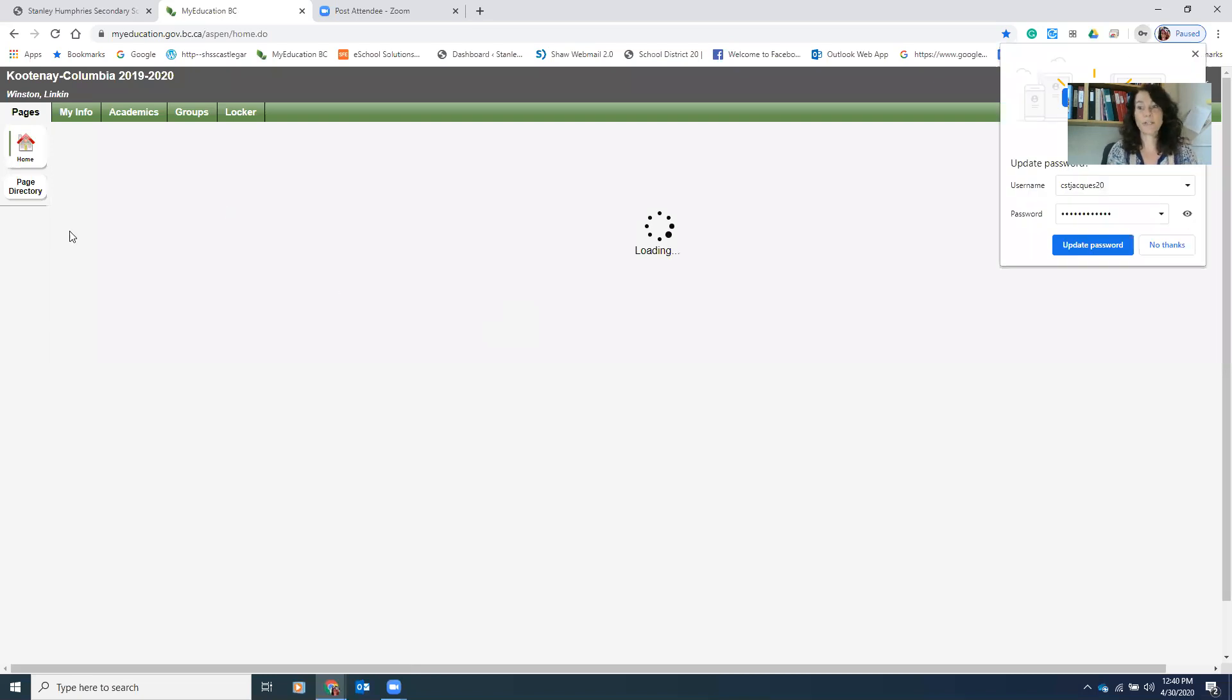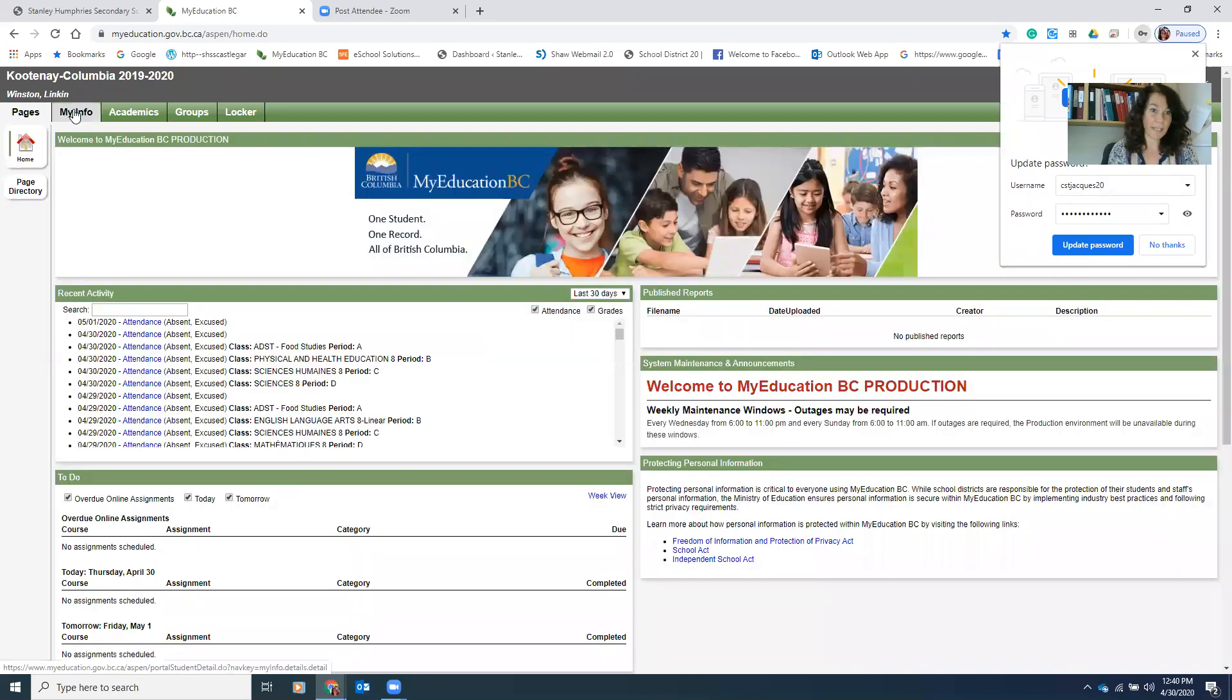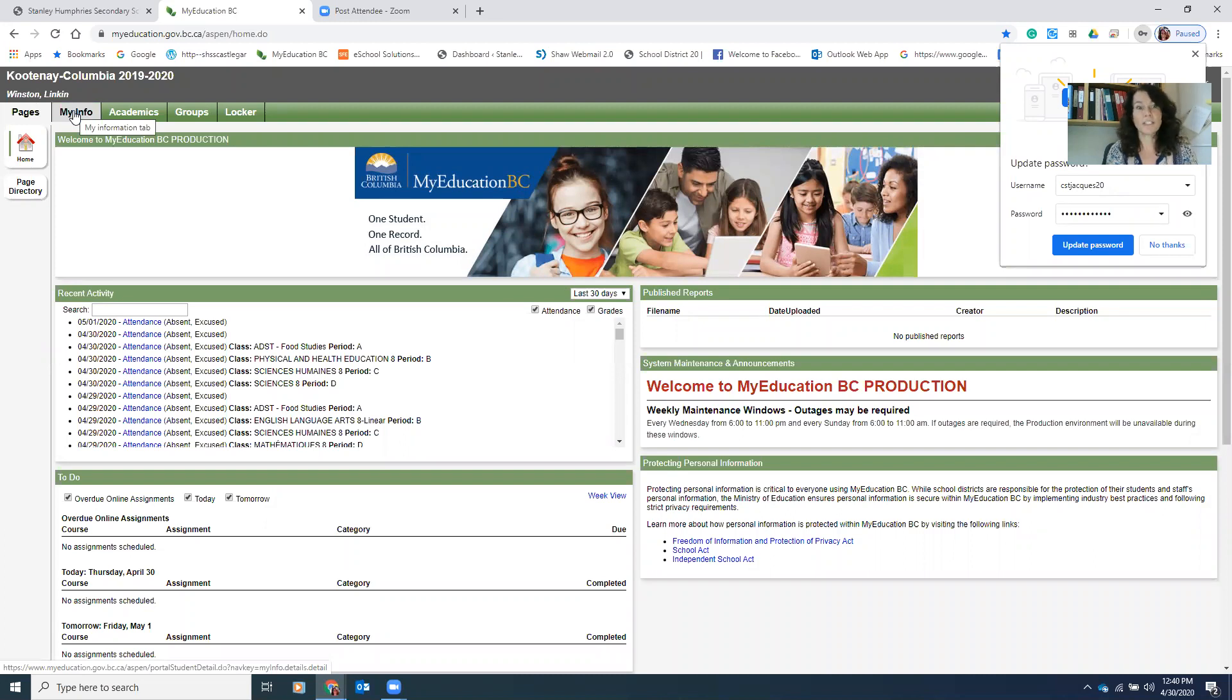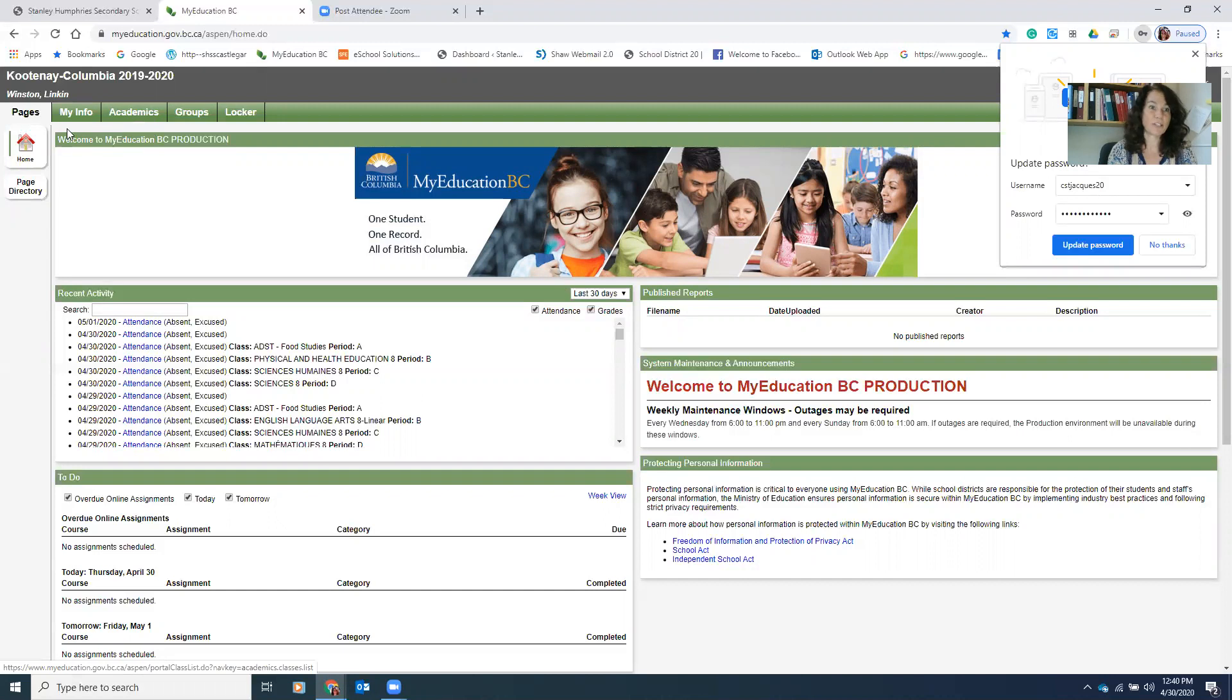And that is going to bring you either to this page where it says my info, or potentially to a page that asks you to put in a security question. So you just go ahead and do that, fill in the security question. And when you submit, it will bring you to this page. And from here, you'll be able to start doing your course selection.